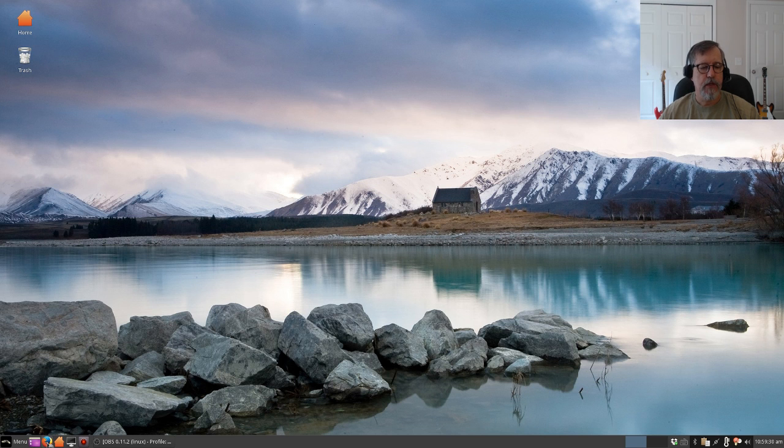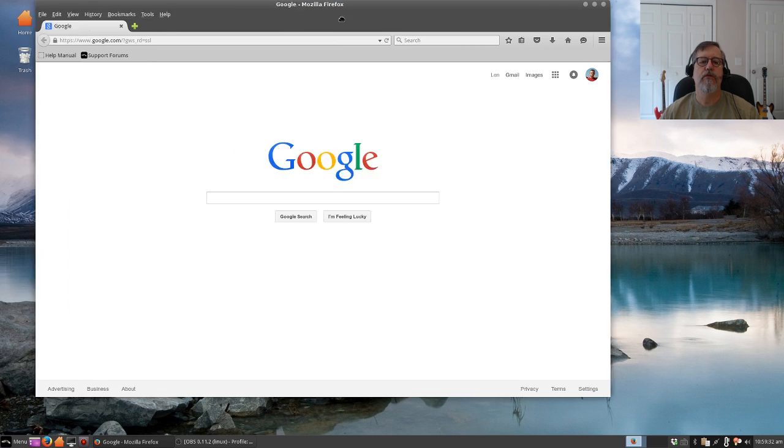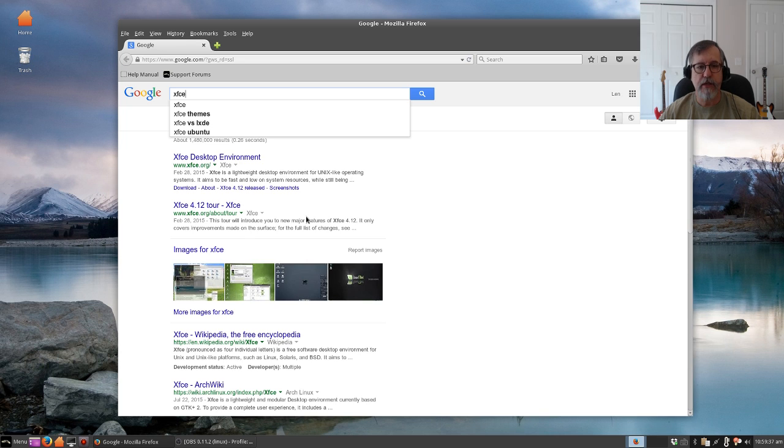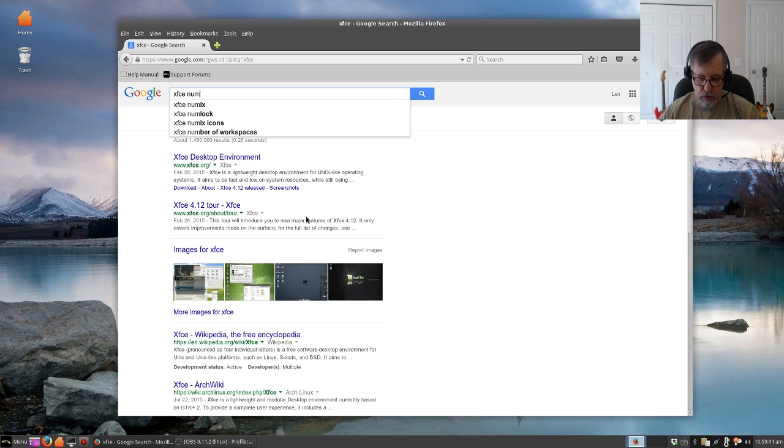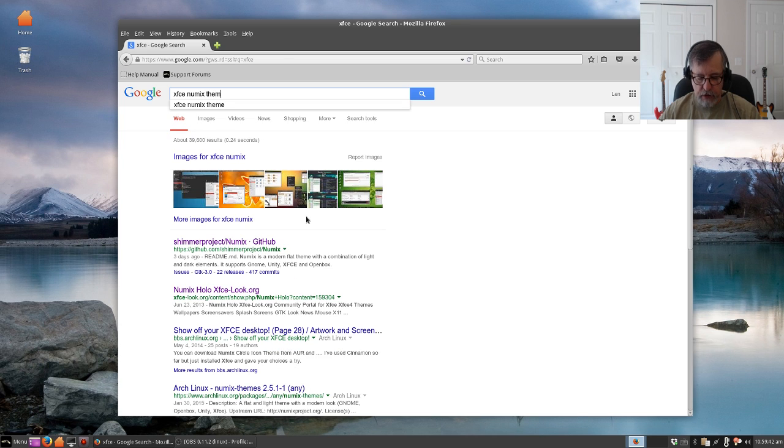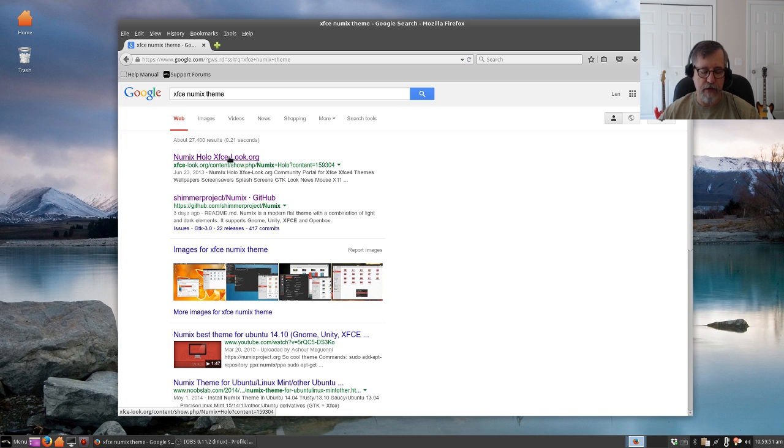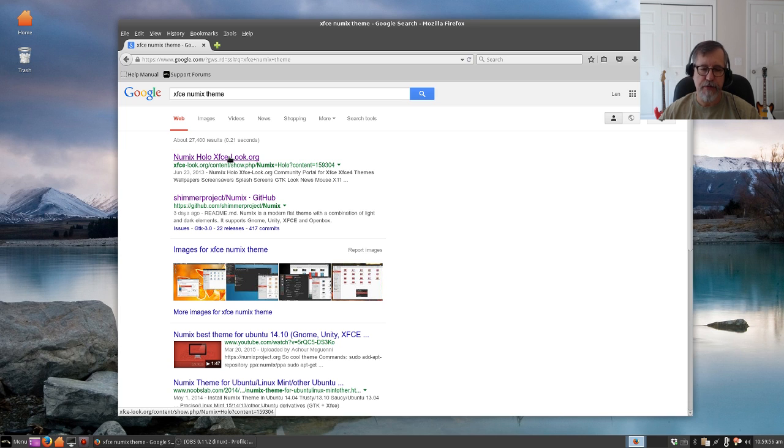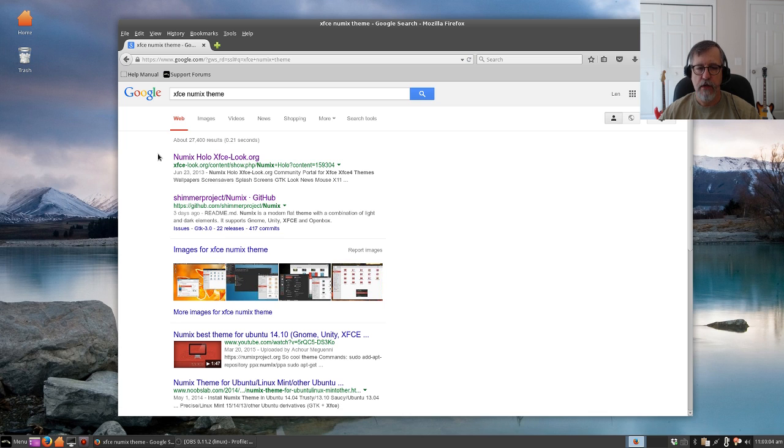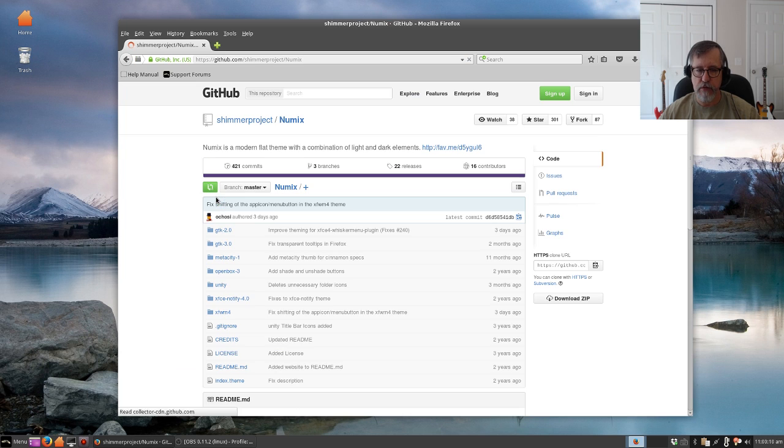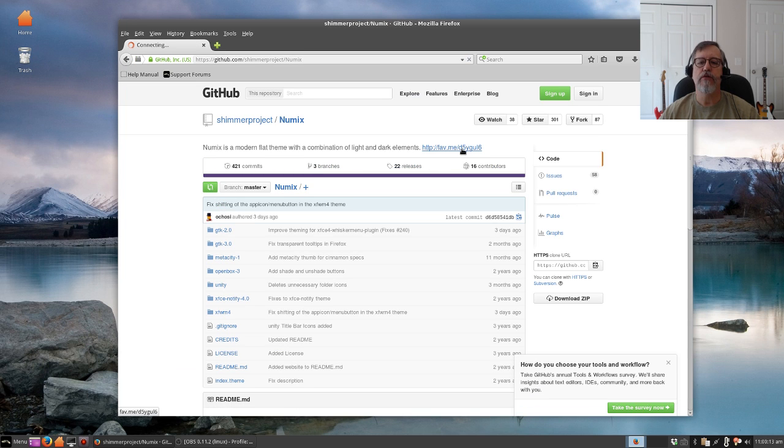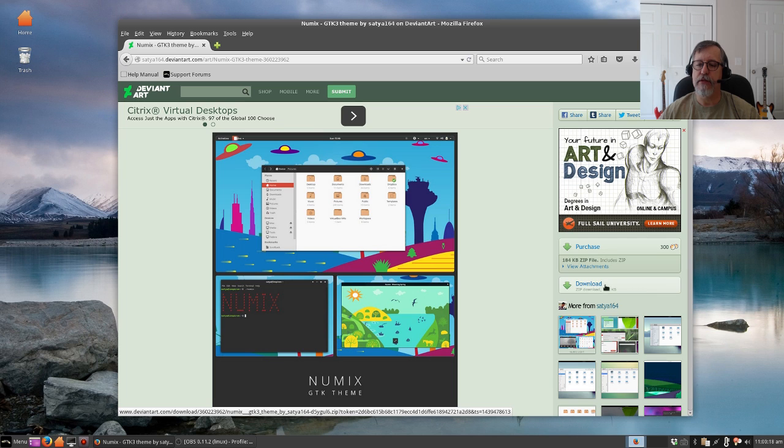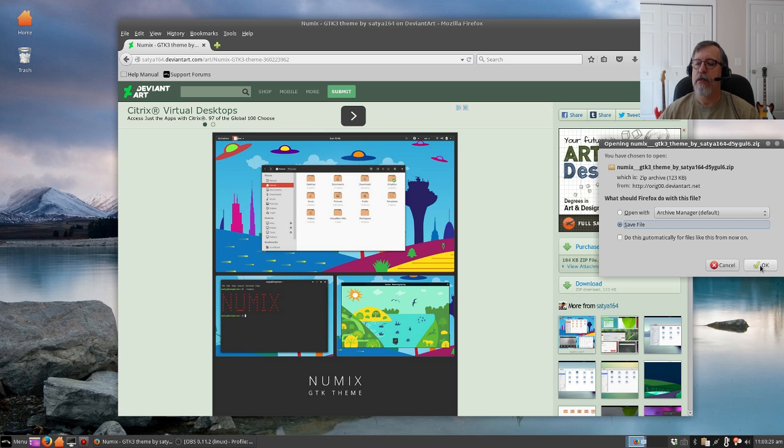If I go onto Google and search for XFCE, which is my desktop environment, Numix theme, it'll give me a couple of options. This is xfcelook.org - they have a ton of themes, icon themes, desktop themes. You might want to take a look at that website because it is quite a nice site for theming XFCE distributions. But I'm going to go directly to Shimmer Project who makes the theme and I'm going to download it.